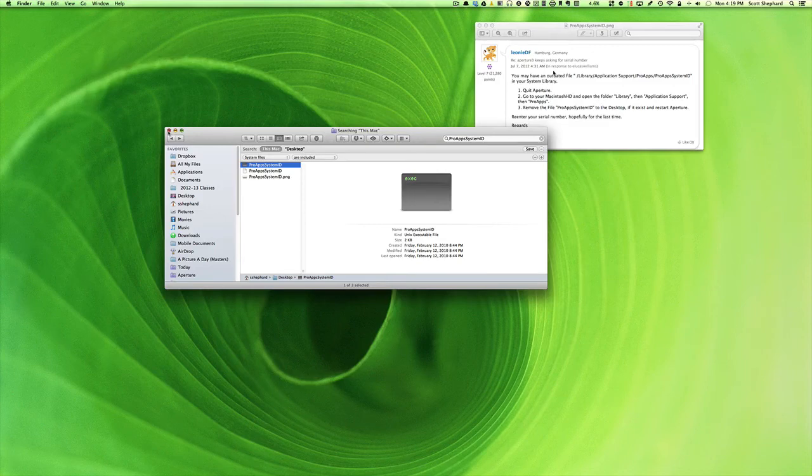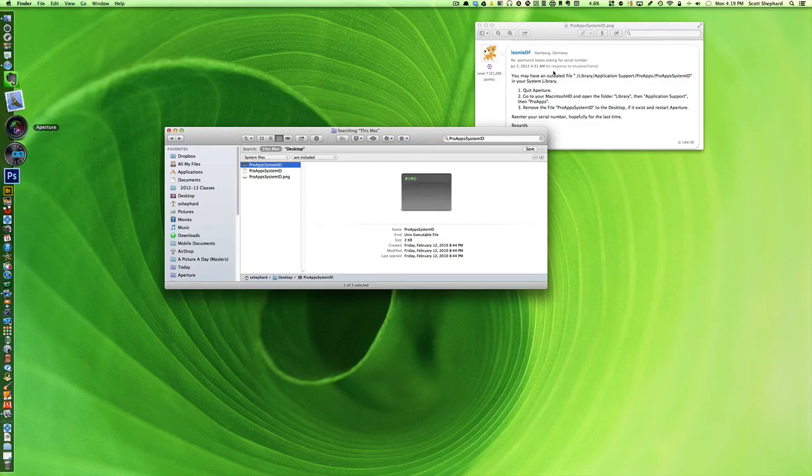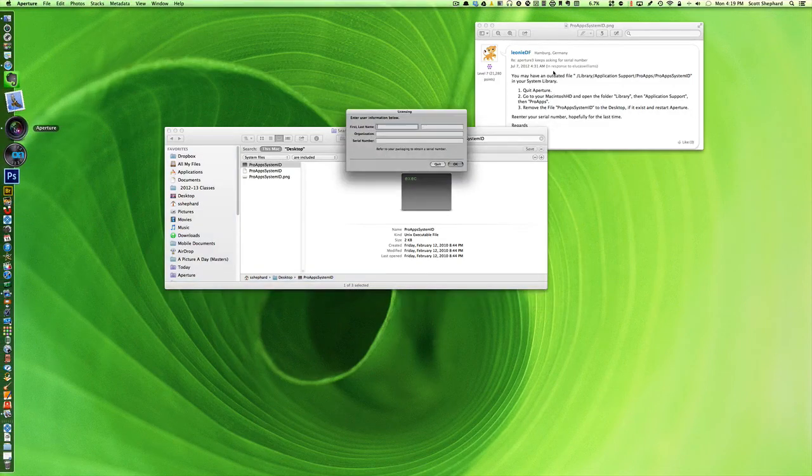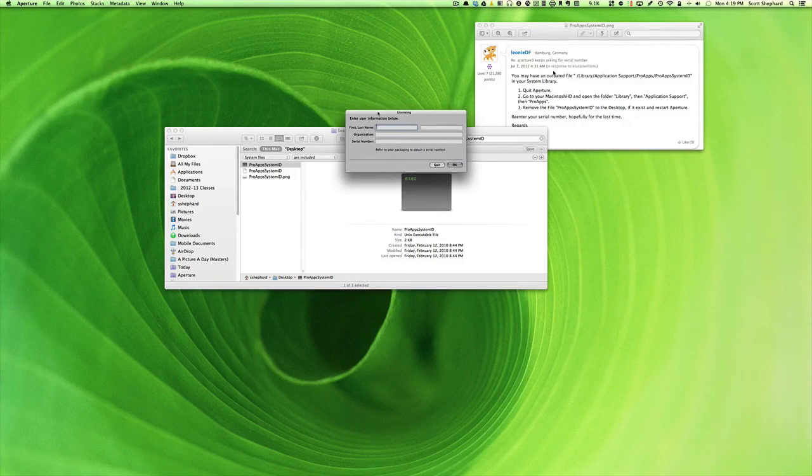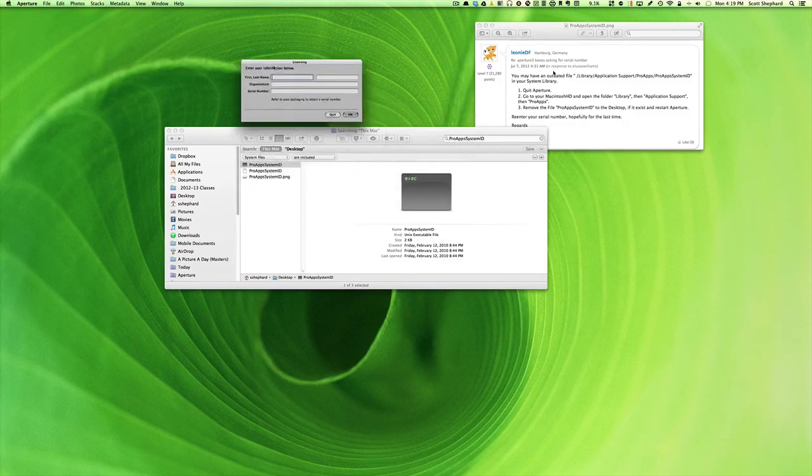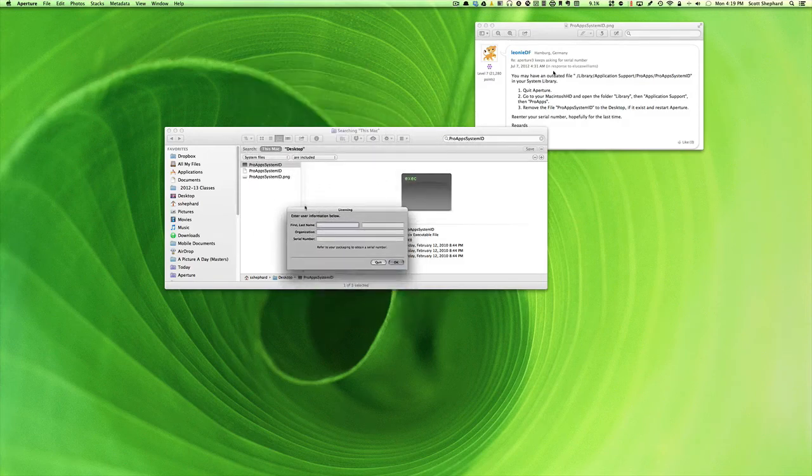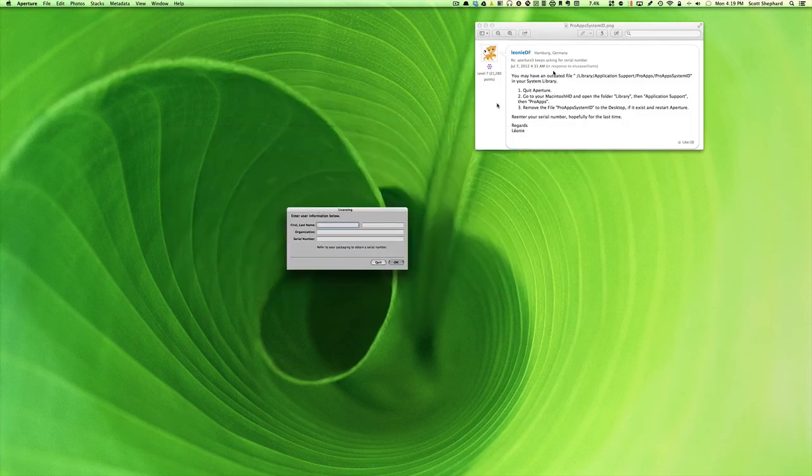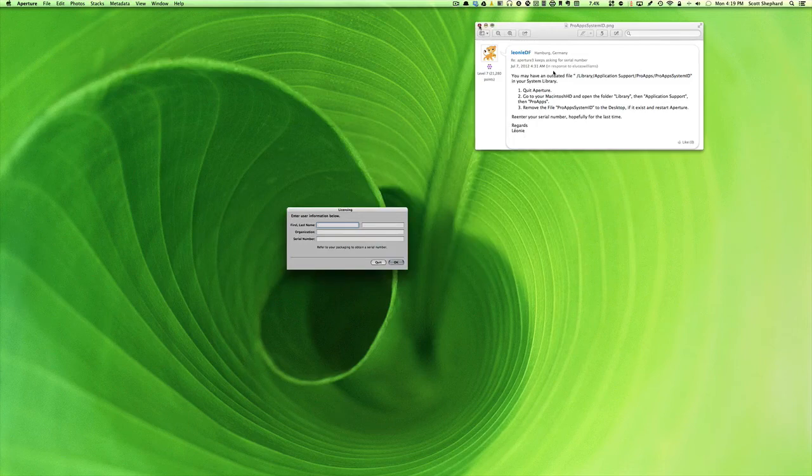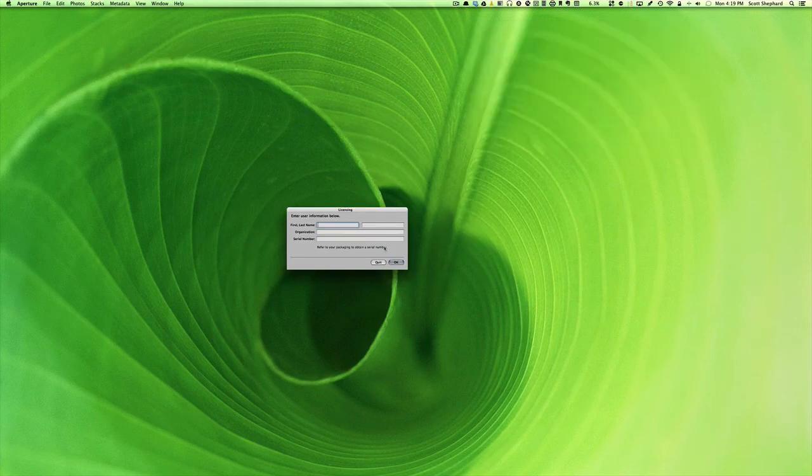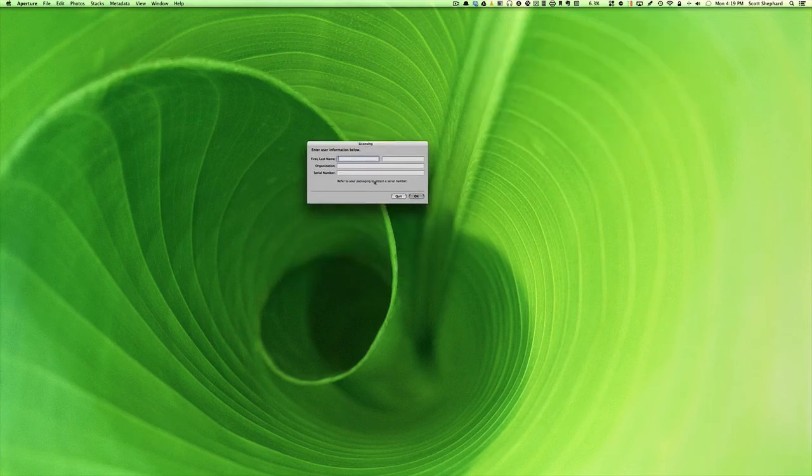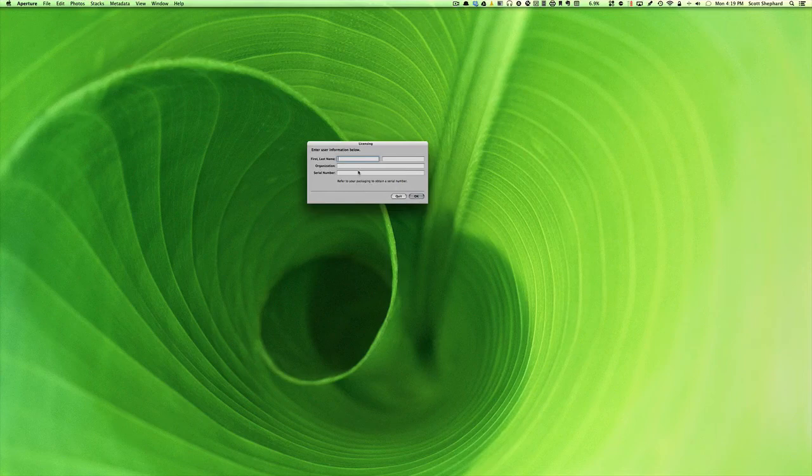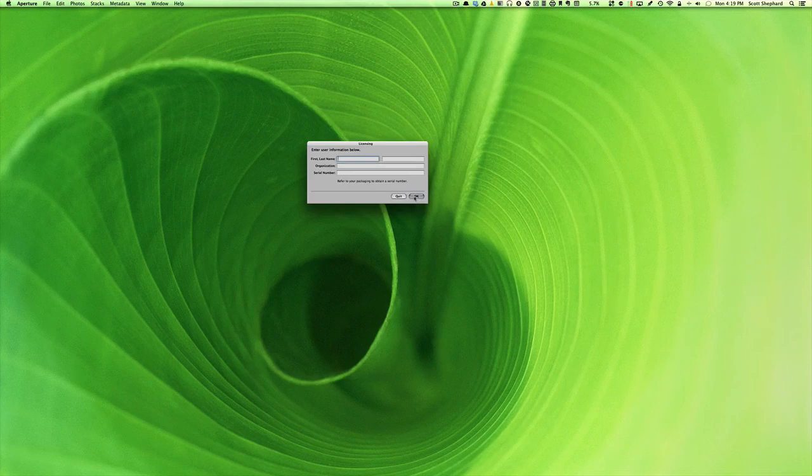I do believe that if I launch Aperture, what I get is the User Information Entry dialog that I got the very first time I launched this software. It would be here that you do need to put in your name and your serial number again. If everything goes right, it should now launch for you.